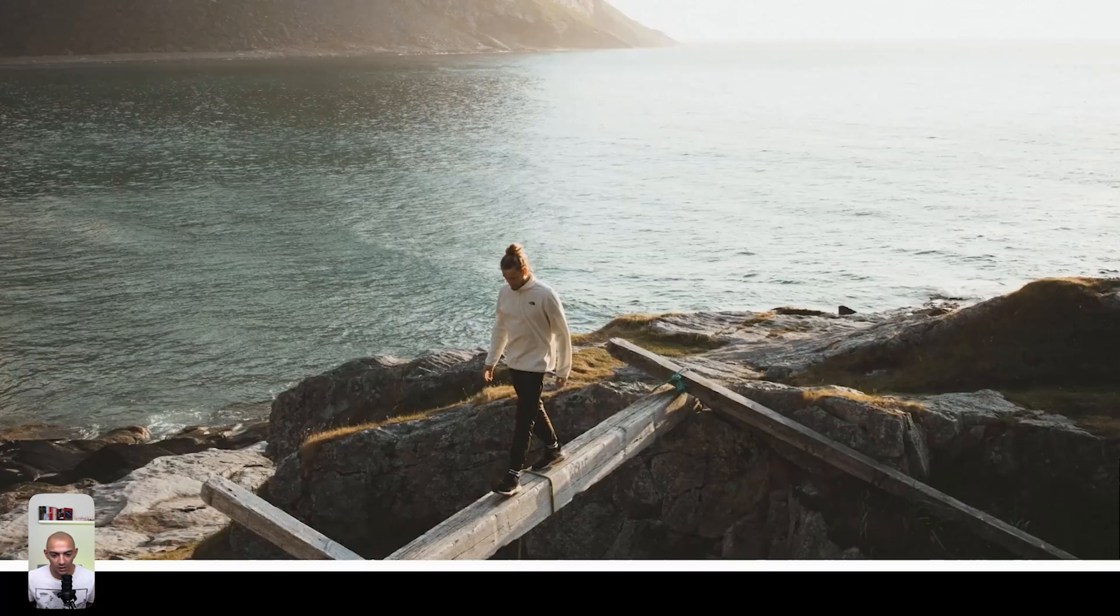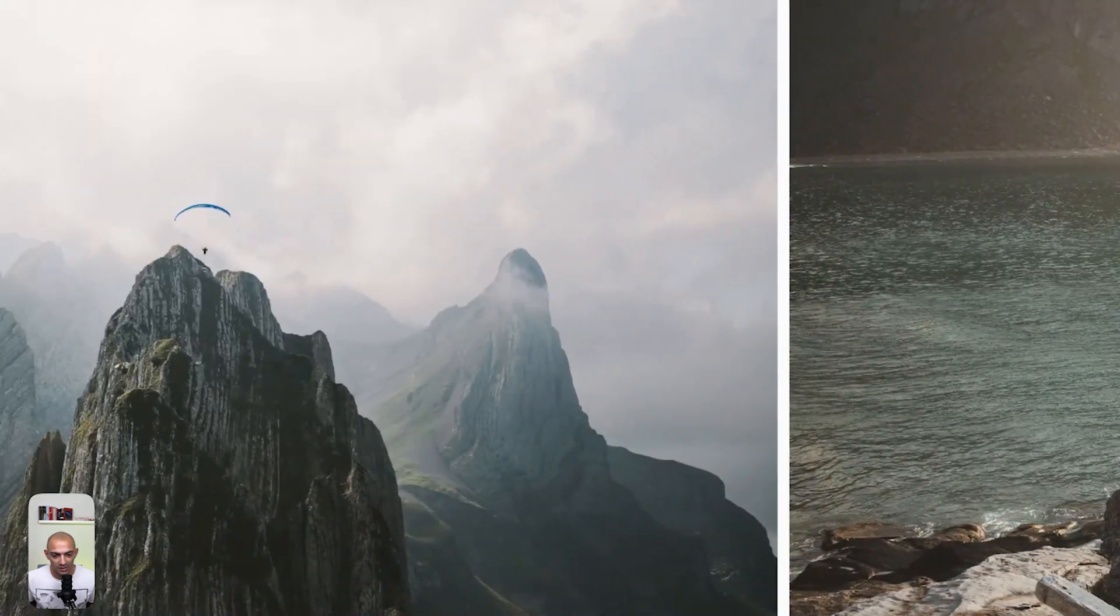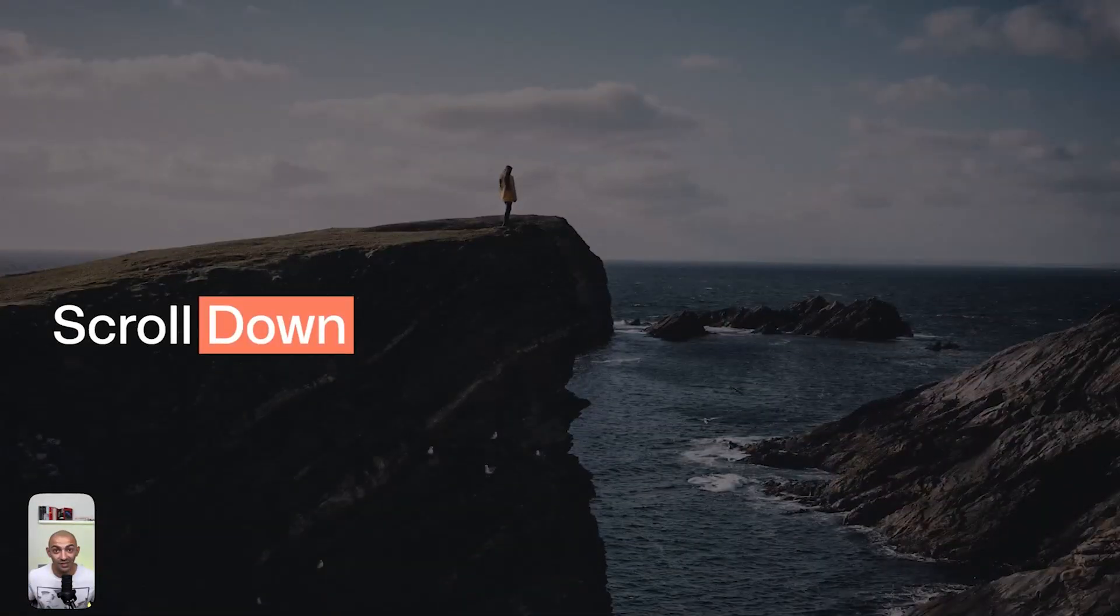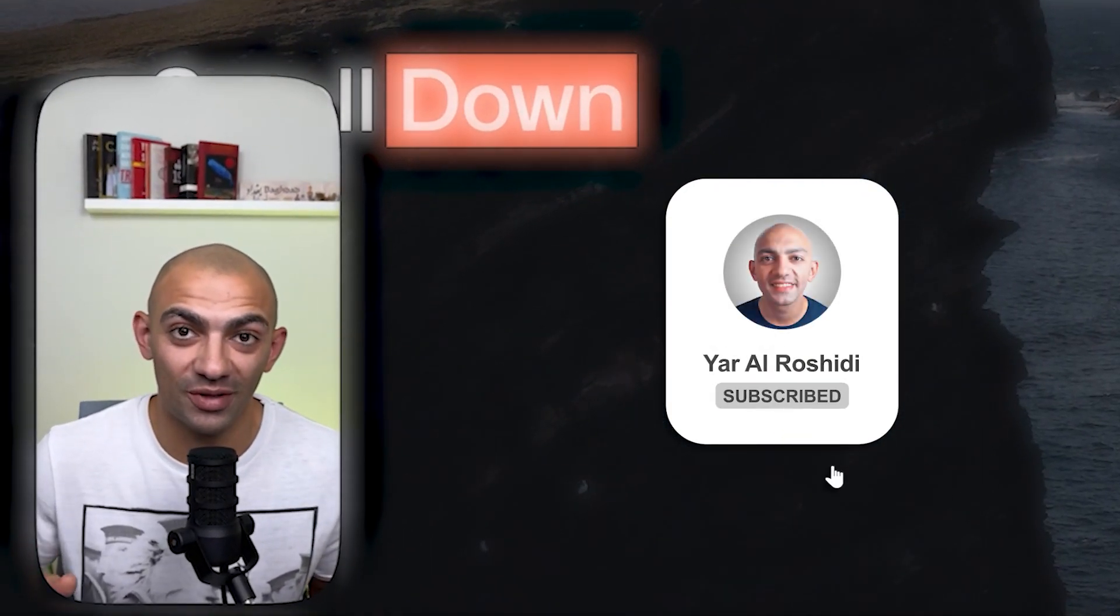And that's basically it. Thank you for watching the video. I hope you guys liked it and I'll see you in the next one.